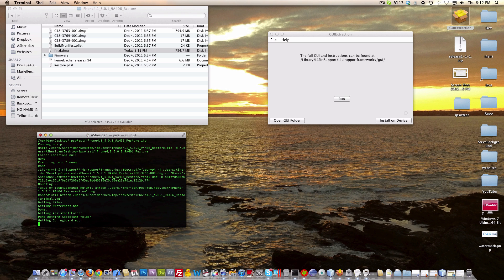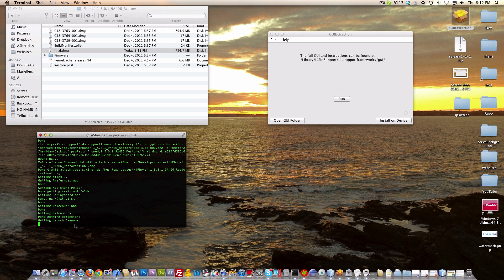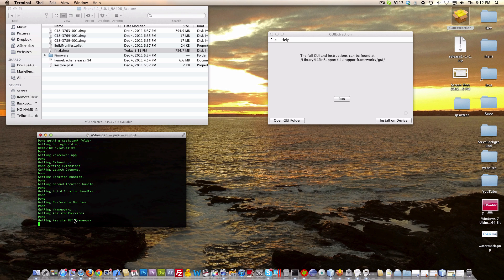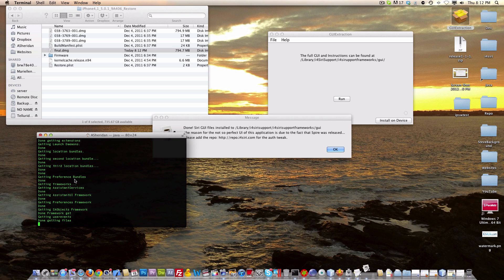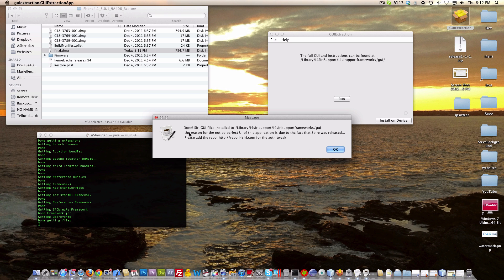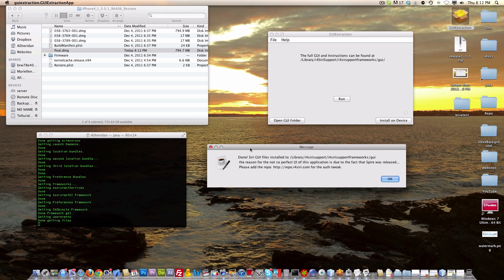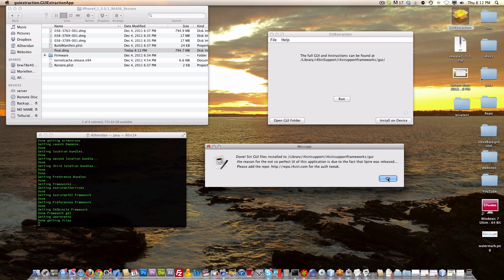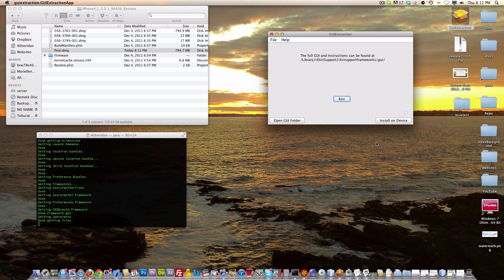From here, it's just getting all of these files. You can see that it's getting, getting, getting, and then it's done. Now we are done, and we fully got a Siri GUI.